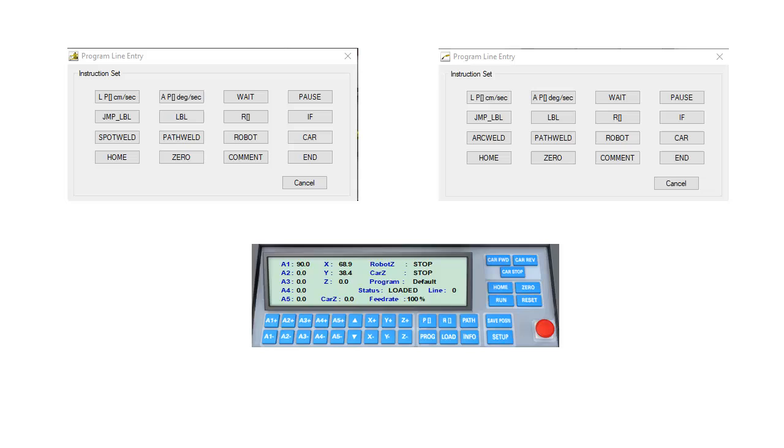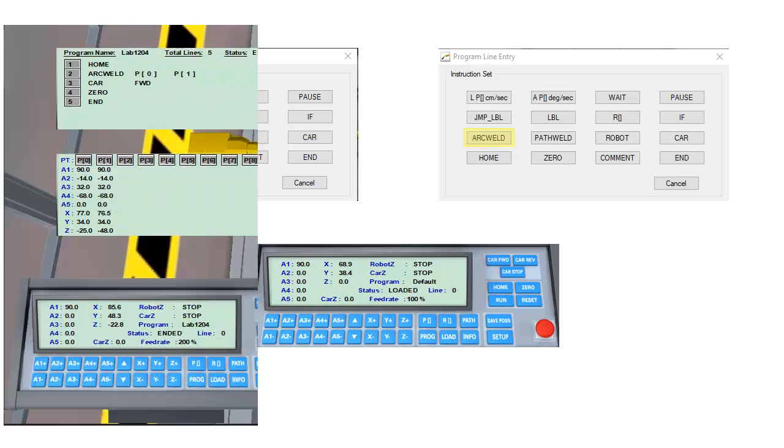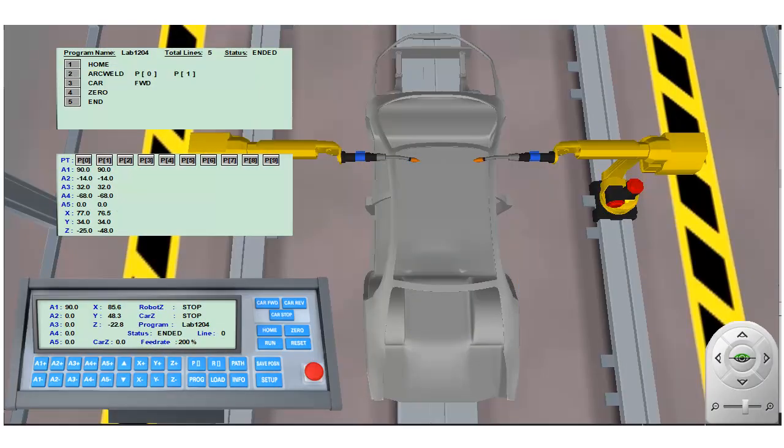Unlike the spot weld instruction which uses a single point from the position register, the arc weld instruction is a point-to-point welding instruction, which is to say that the arc weld instruction is intended for use with two position register locations.